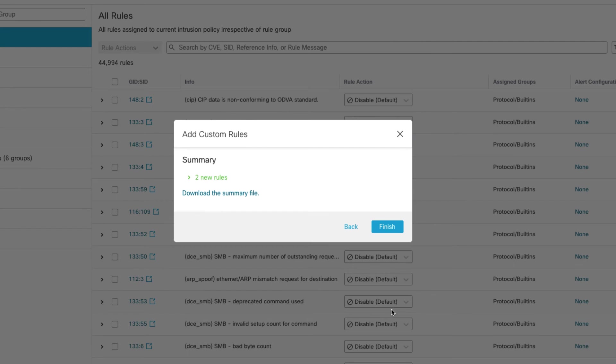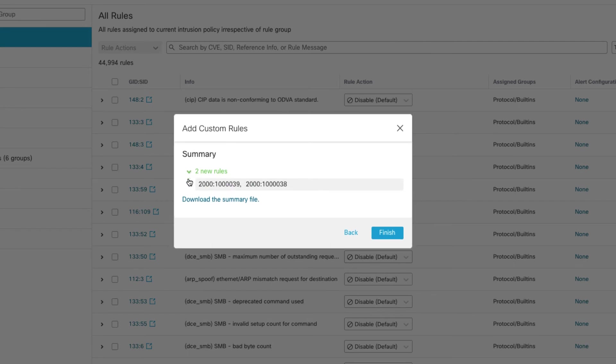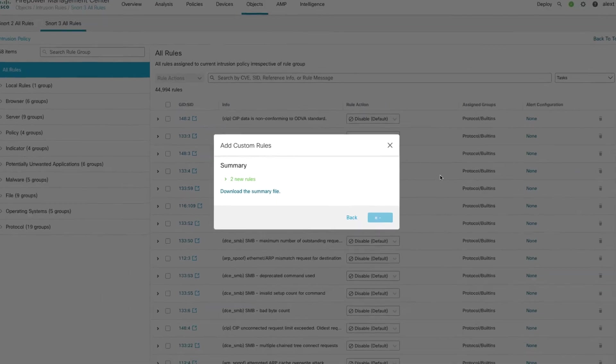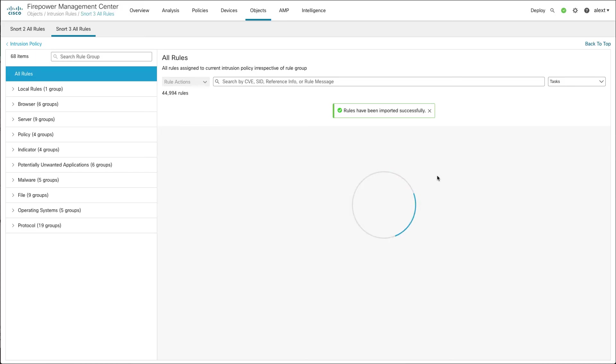Click Next. Give me a summary of what's going to happen, the new rules. I can expand that and see what SIDs are going to be placed in there. You notice the GIDs here, the generator IDs are 2000 in SNORT 3. So that's again a change from SNORT 2 where the generator ID would still be one for your text-based rules. But here to make sure there's no collisions between SNORT 2 rules, we change the generator ID here. So then click Finish. It's going to go ahead and finish that upload process.